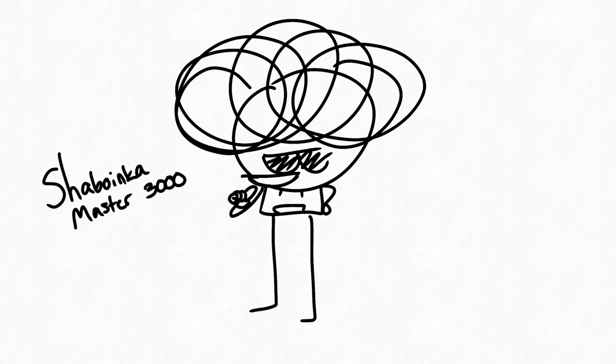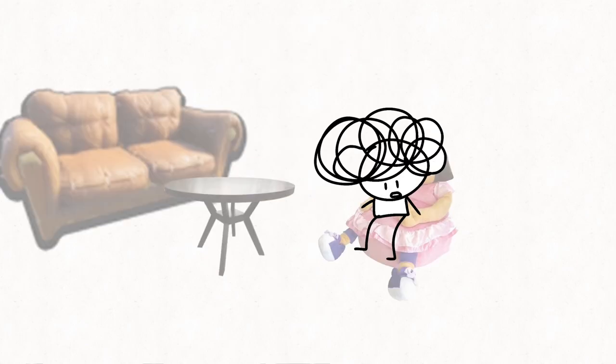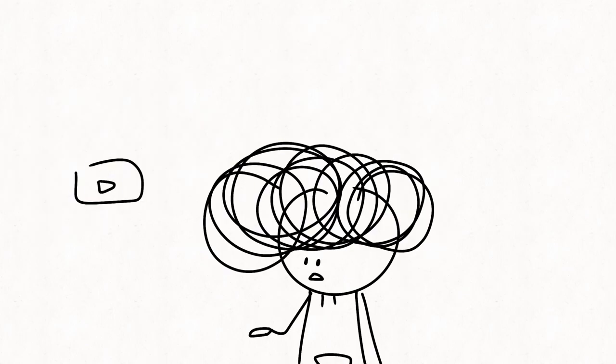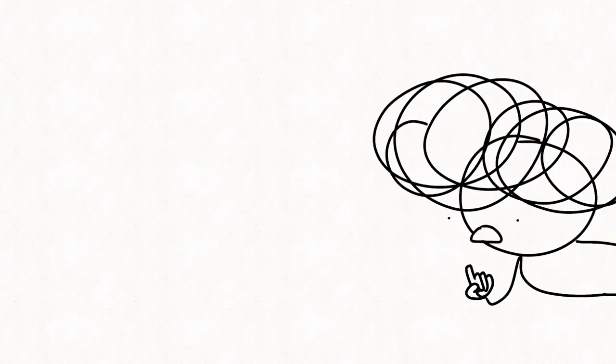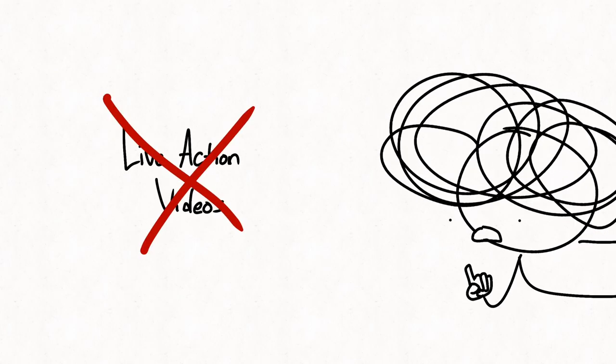Hey guys, Sheboinkamaster3000 here. I want to use this video to talk about videos that I announced but never released and videos that I had planned to make but never announced and released. Let's get into it. By the way, this is just animations. No live action stuff.